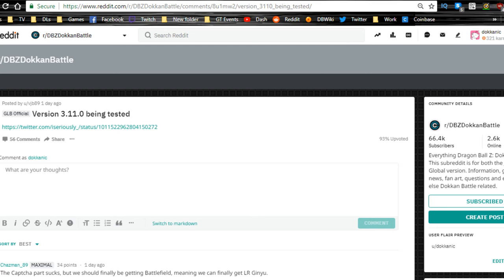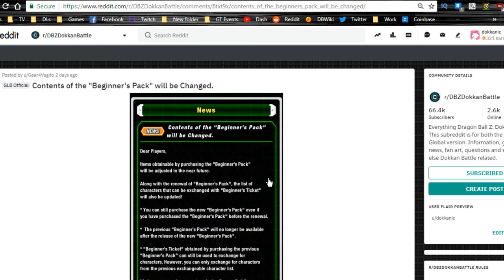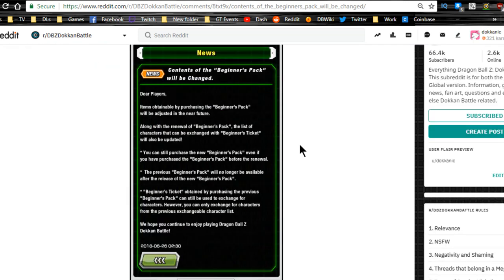And one other thing on the global side, the contents of the Beginner Pack is going to be changed, so there's going to be an update there. I'll have to wait to see what character is going to be there if it follows JP. If not, you never know, but yeah I don't know, I probably won't be picking up that pack.